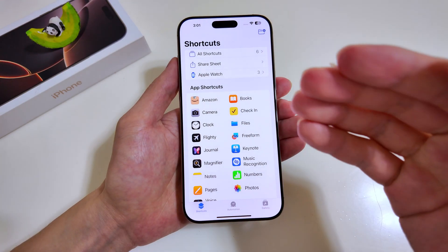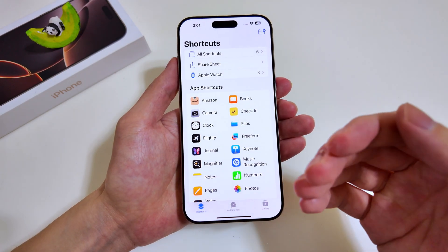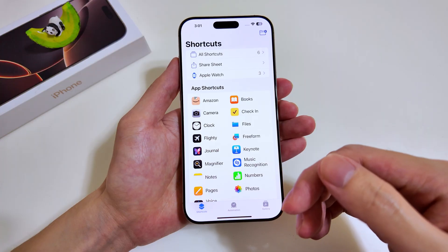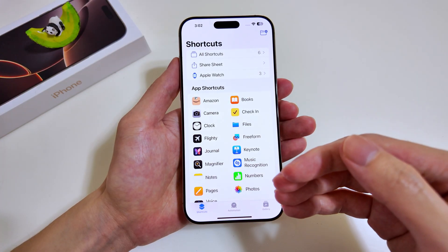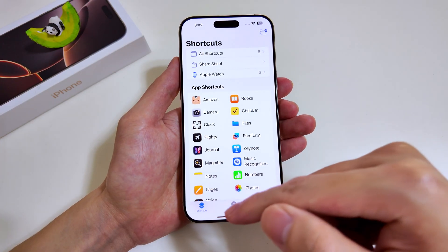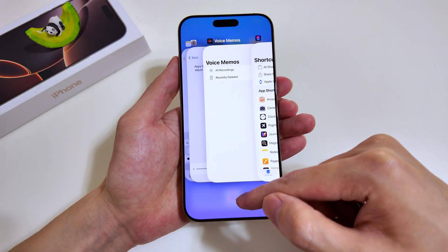Shortcuts is one of the most underrated tools on the iPhone and not many people use it on a day-to-day basis. Today I'll be showing you how you can use some of the readily available ones.